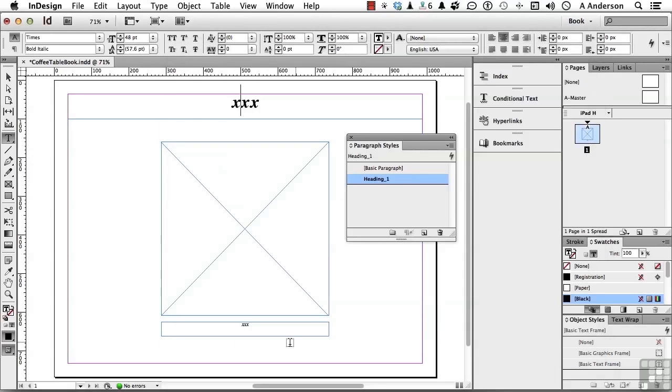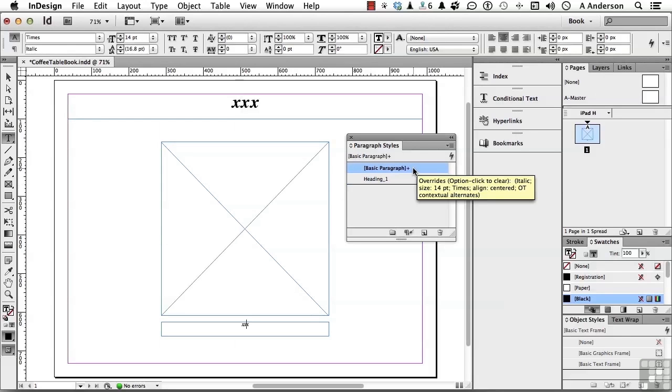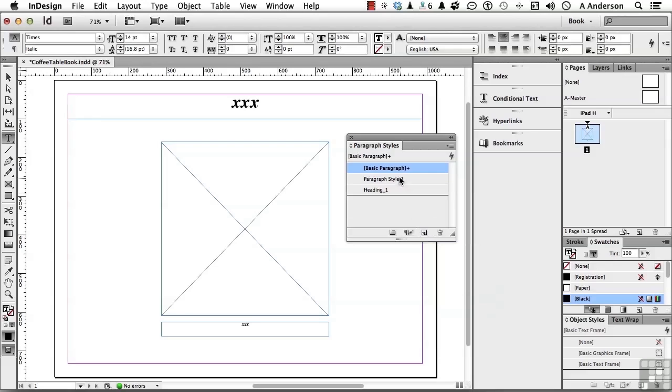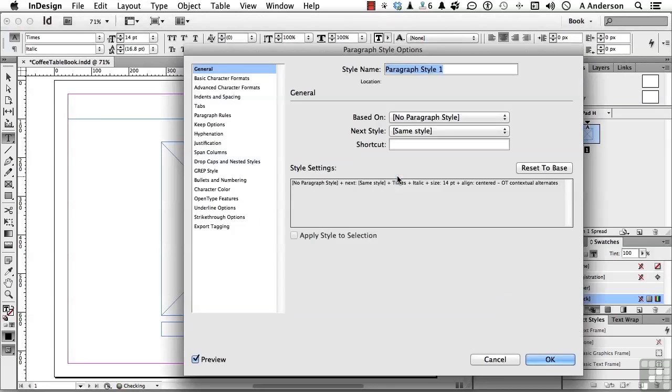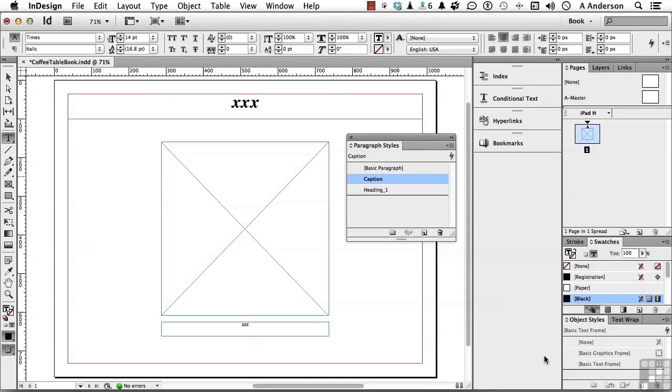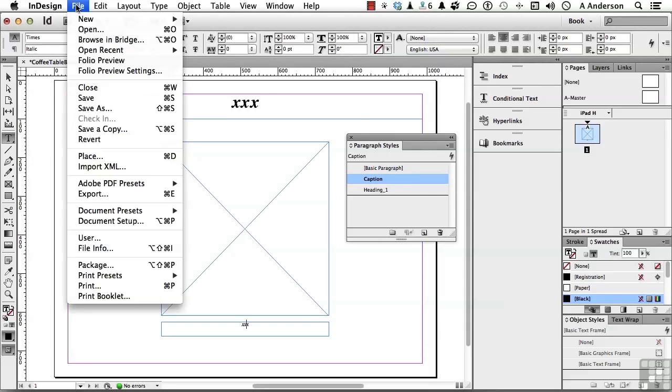Now, the same for this one. Just get in it. Basic Paragraph Plus. We changed it. Click the New button. Double-click. We'll call this one Caption. Makes sense to me. Click OK. Go up the word File. Say Save.